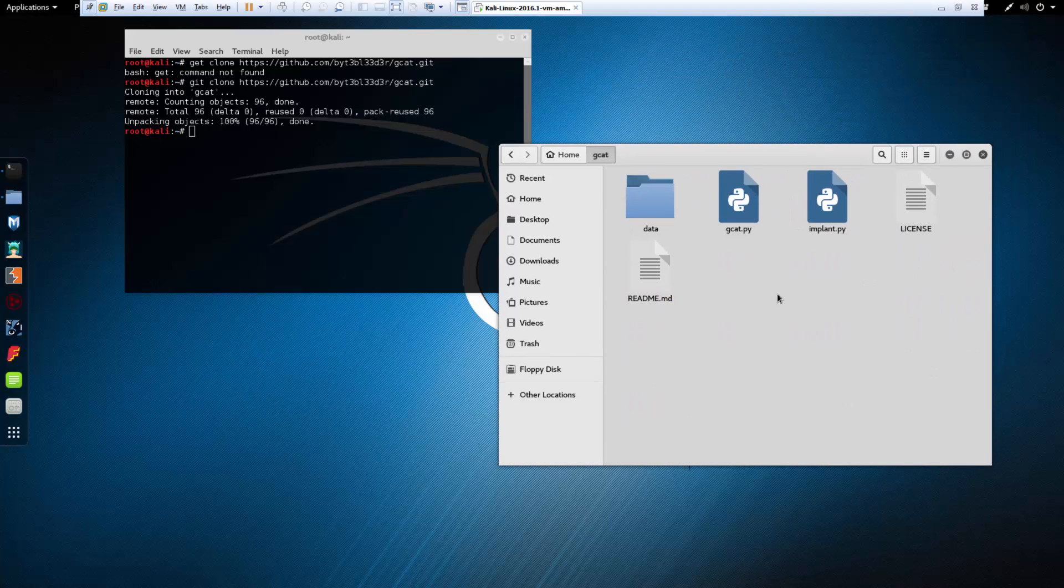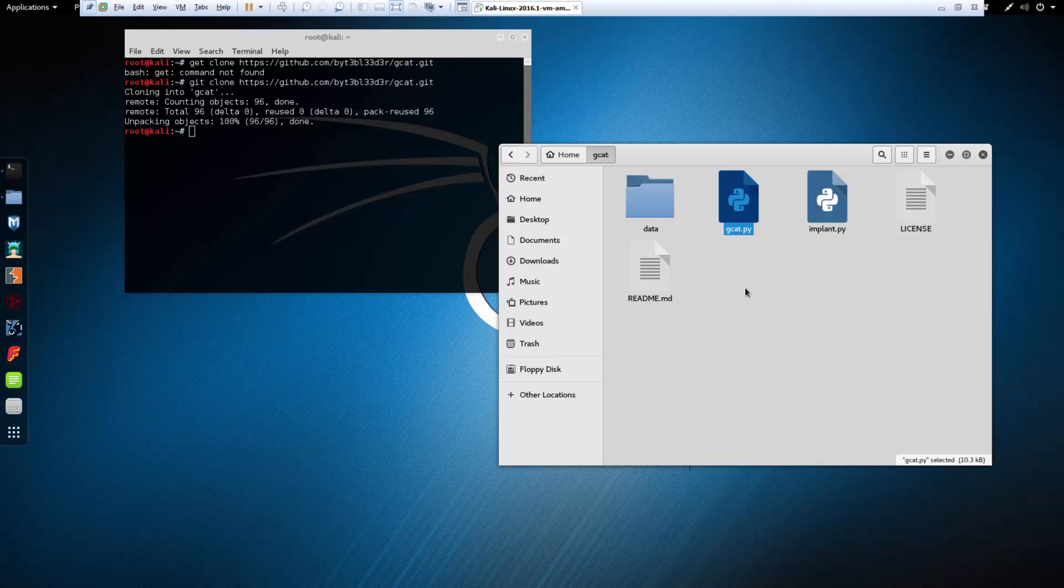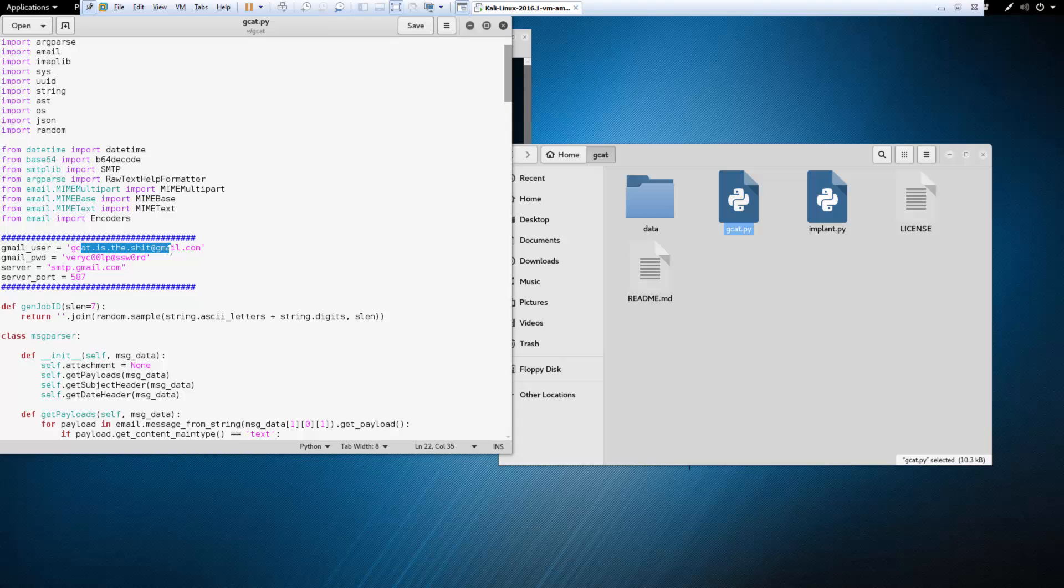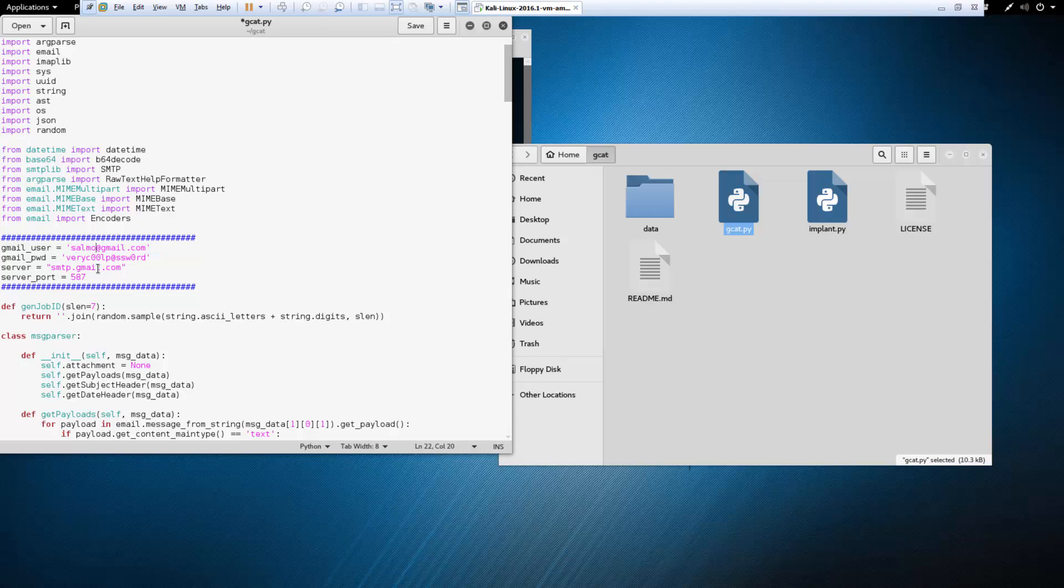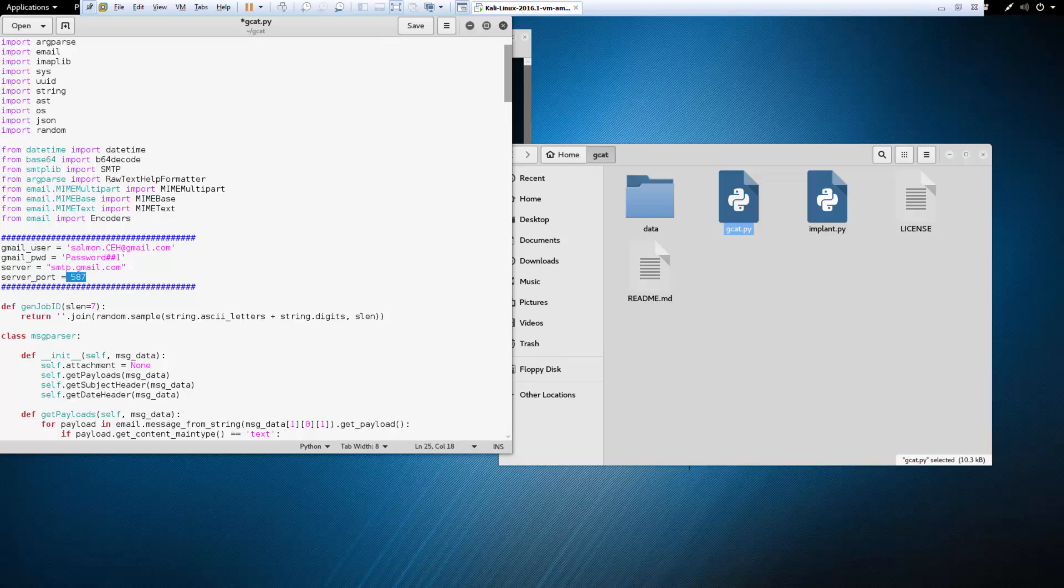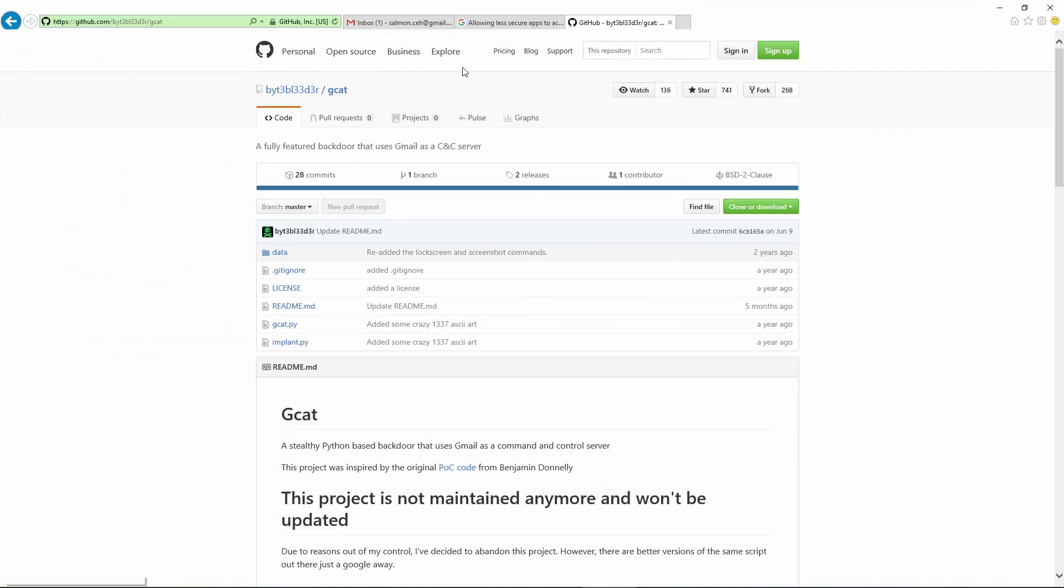So the important ones here is we need to look at GCat and ImplantPy. Those are Python scripts, and those are what you're going to need. Next let's go ahead and open GCat. Under the Gmail account we want to change it to our Gmail account. It's not case-sensitive, but for the username it is case-sensitive for the password. Server and server port should stay the same.